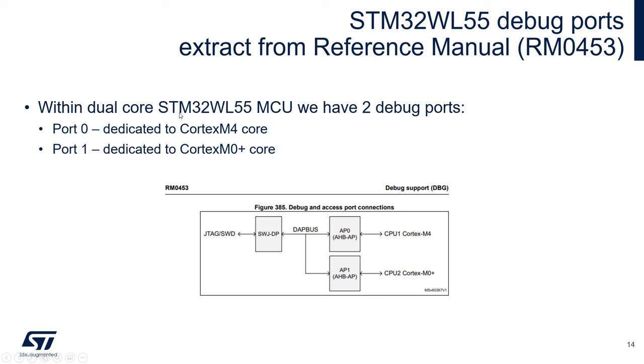The important point is that this microcontroller has two debug ports. Port 0 is dedicated to the Cortex-M4 core and Port 1 is dedicated to the Cortex-M0 plus core. This can be seen in the picture from the reference manual.